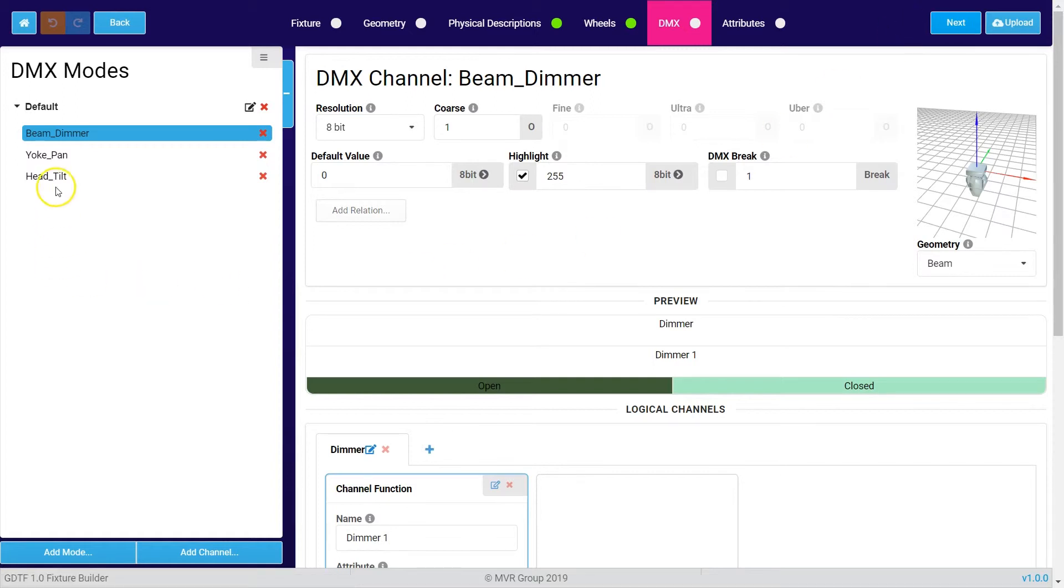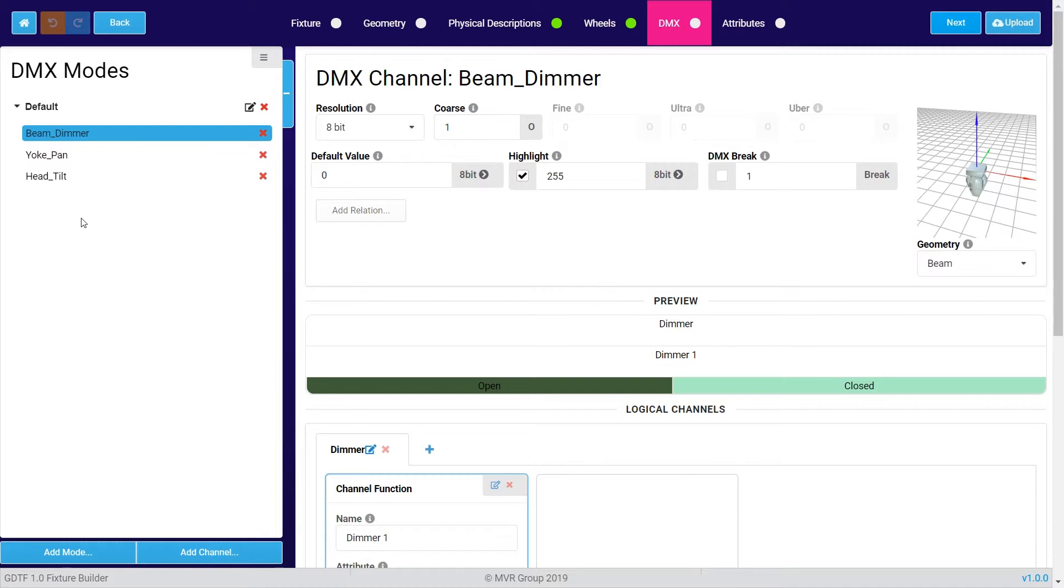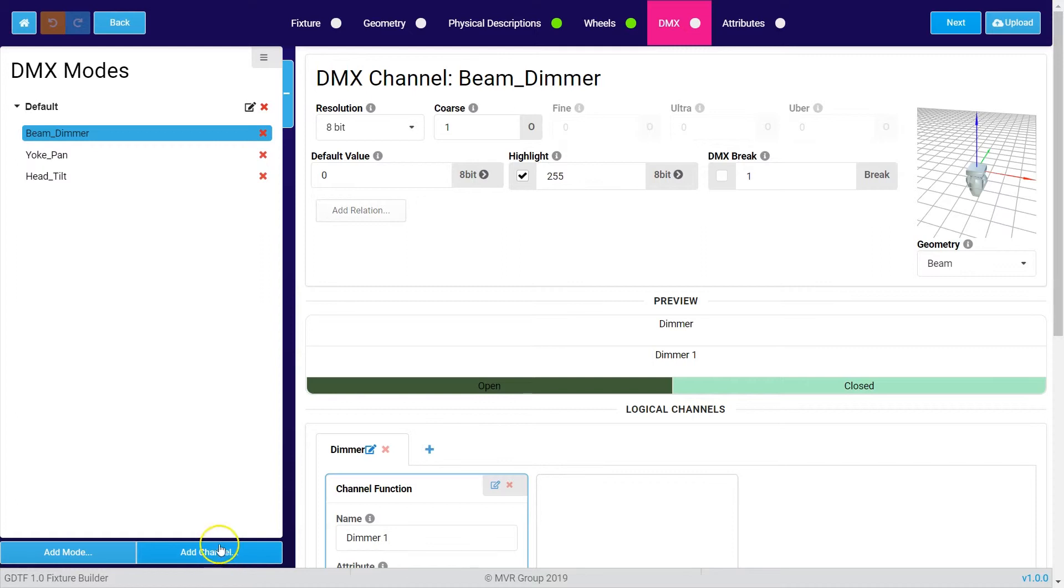Over here you have the channel overview, so there are already a few channels created because we have loaded a default template GDTF file. If you want to add another mode you press add mode and create a second mode. If you want to create more channels you press the add channel button.